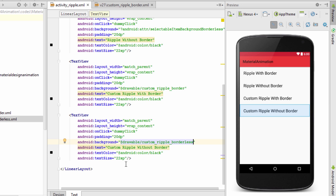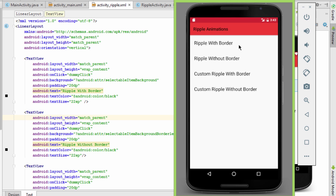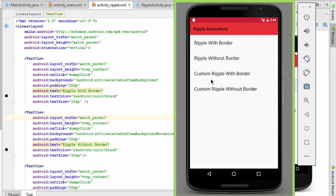Now let's run the application and see the result. On clicking the ripple effect button we move to activity_ripple.xml. On clicking the custom ripple with border text view, we can see the color we defined is appearing in the ripple. This is the bounded ripple. The ripple without border extends beyond the view edges because the background has no mask, while the bordered one has a mask limiting the ripple to the text view.